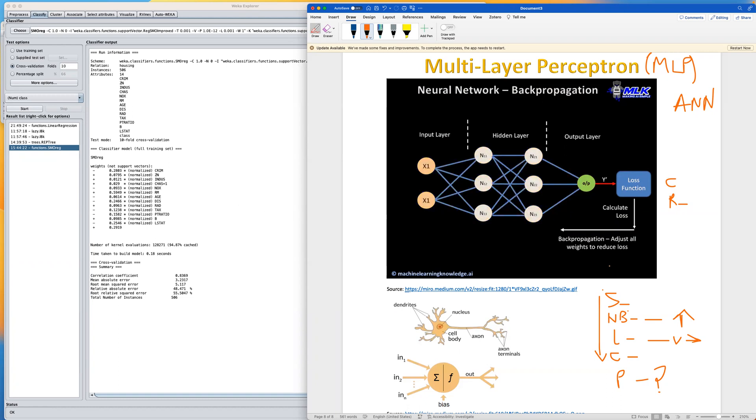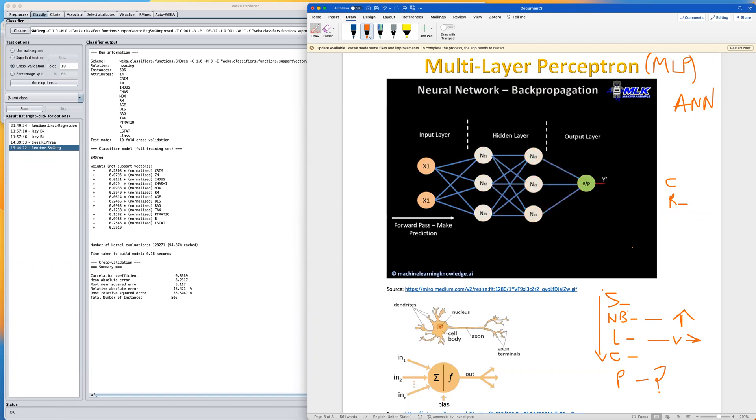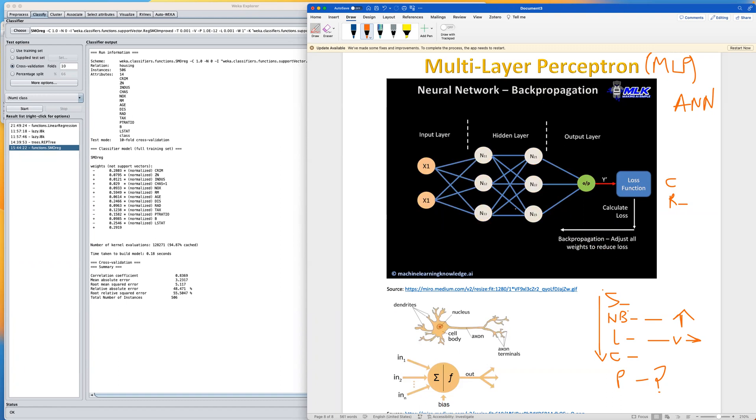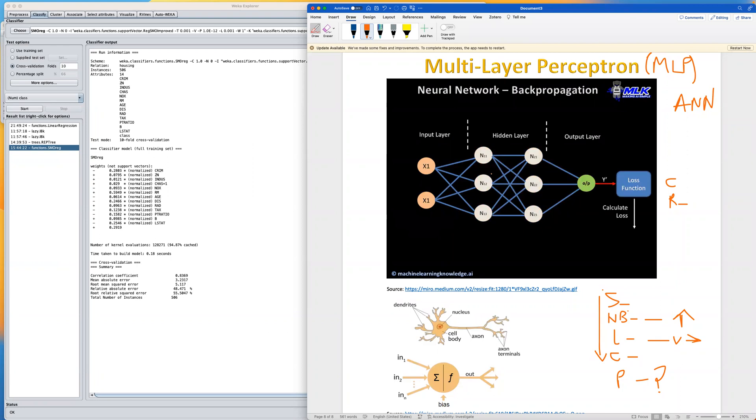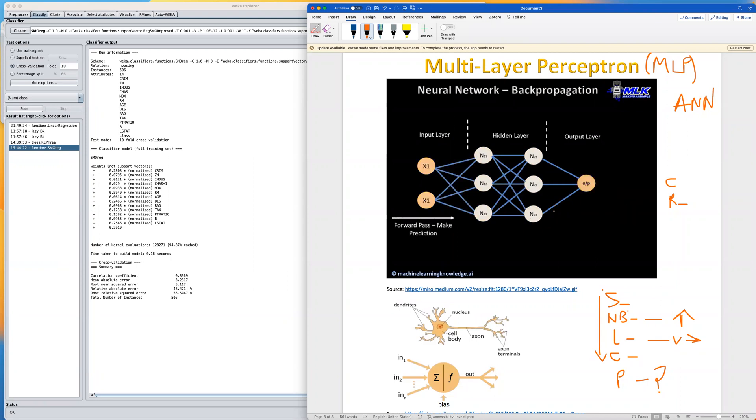We have something called backpropagation. This is just a training algorithm that's used commonly to train MLP or neural networks. This backpropagation algorithm just calculates the gradients of the loss function with respect to the weights. We use it to update the weights in order to minimize the loss. This is what the backpropagation algorithm does. This process is repeated iteratively until the weights converge to a set value that minimizes the loss. Sometimes we refer to that as a threshold.